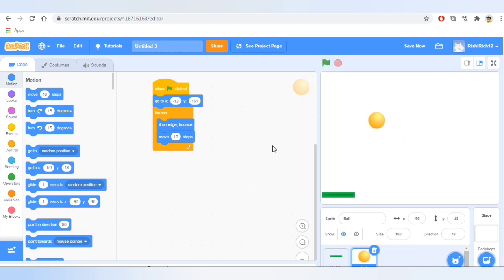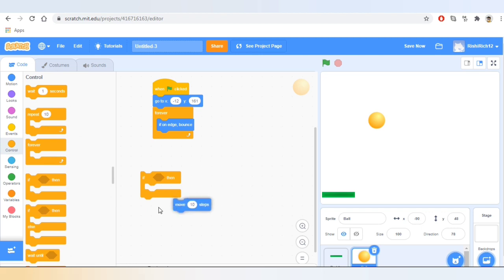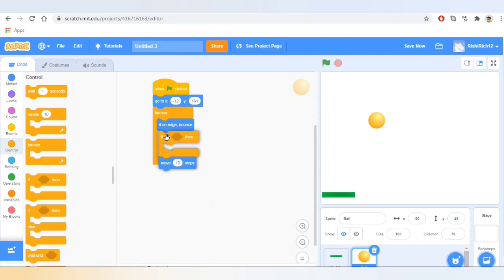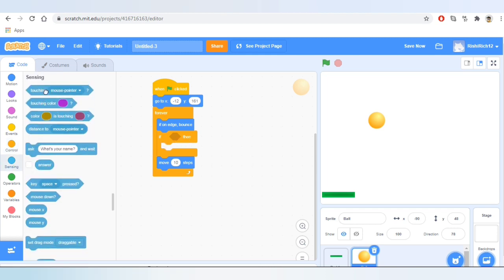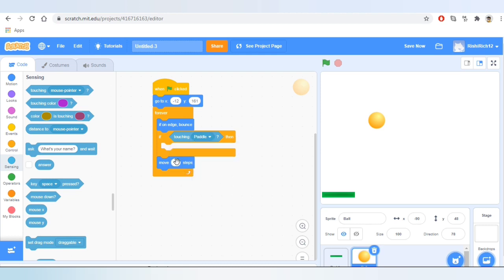Yes, it works! Now what I want to do is — whenever the ball touches the paddle, it shall bounce. So let's go to Control and take the block that says 'if then' and add it inside forever. Now let's go to Sensing and take the block that says 'touching mouse pointer' and change it to paddle.